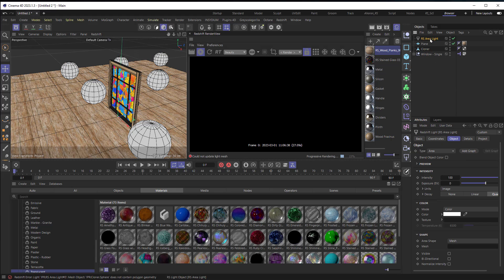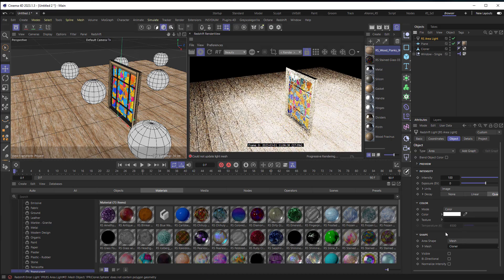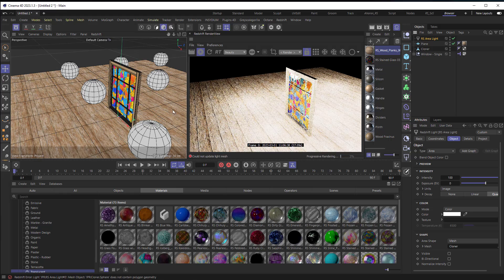I'll come back to my area light right here and for the mesh I'll just grab hold of this cloner and drop it right into the mesh area. And now I've got these lights.